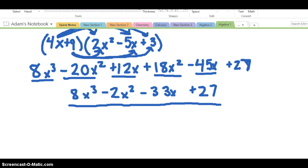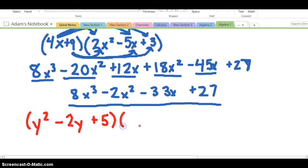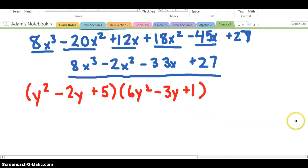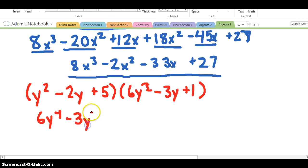Let's look at one more — this time two trinomials multiplied together: Y squared minus 2Y plus 5 multiplied by 6Y squared minus 3Y plus 1. We'll distribute all the terms. Starting with the first term: Y squared times 6Y squared is 6Y to the 4th, Y squared times negative 3Y is negative 3Y cubed, and Y squared times 1 is Y squared.